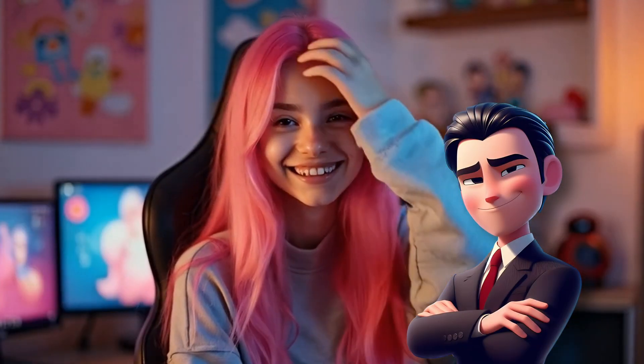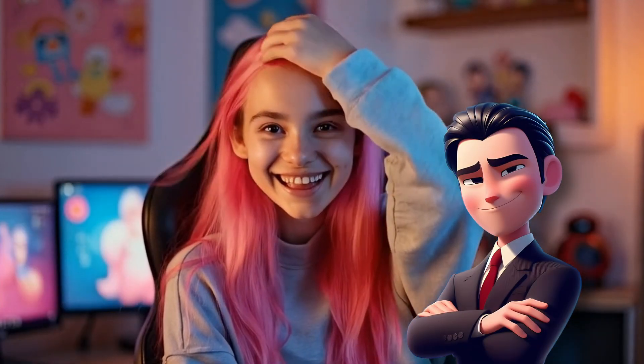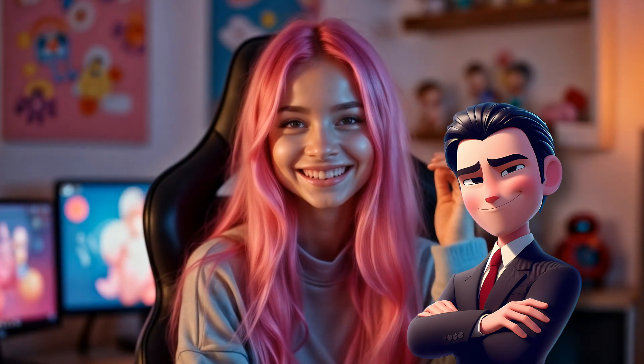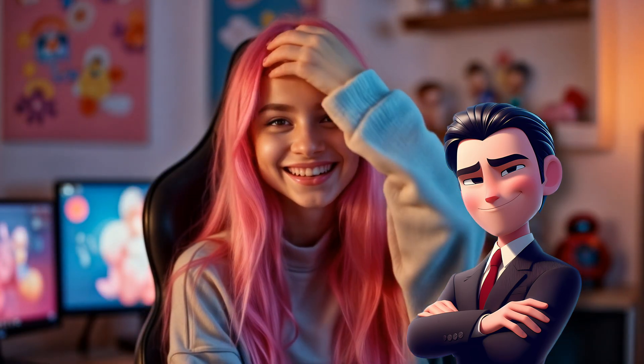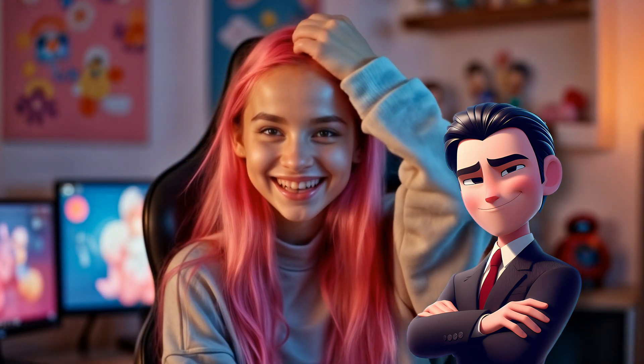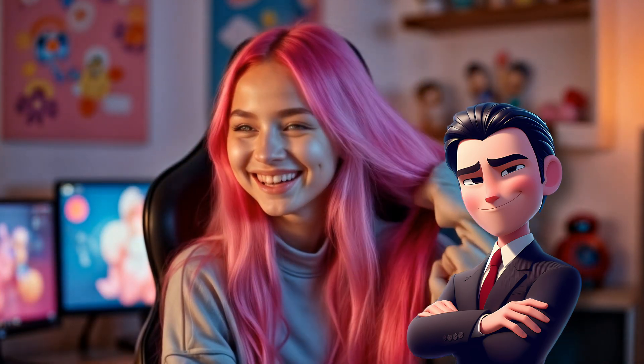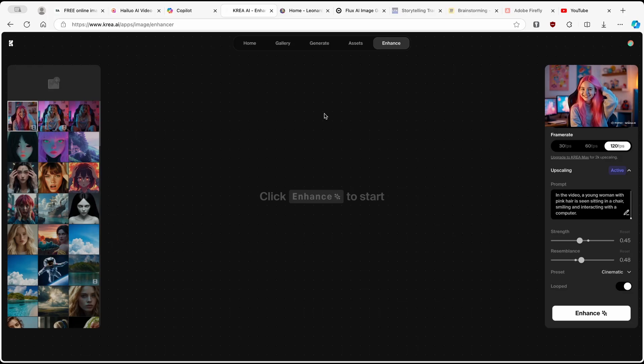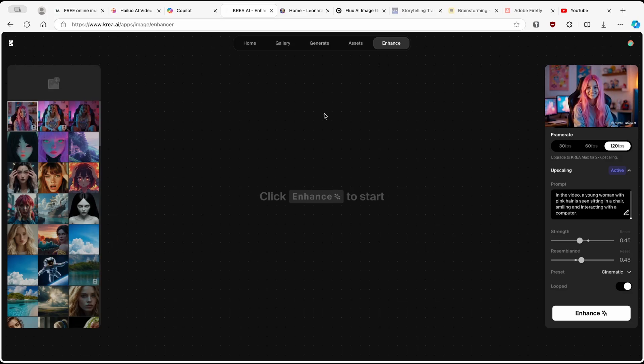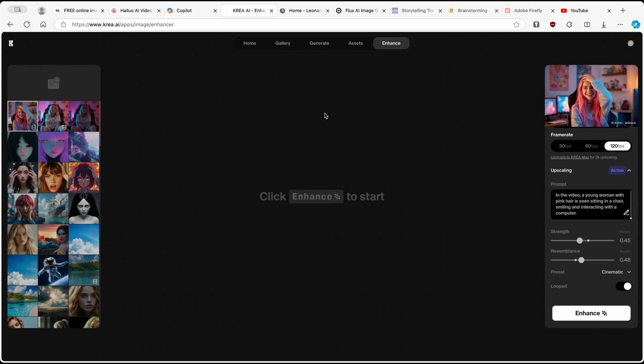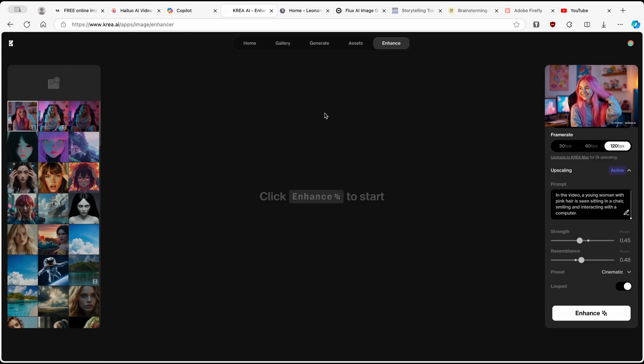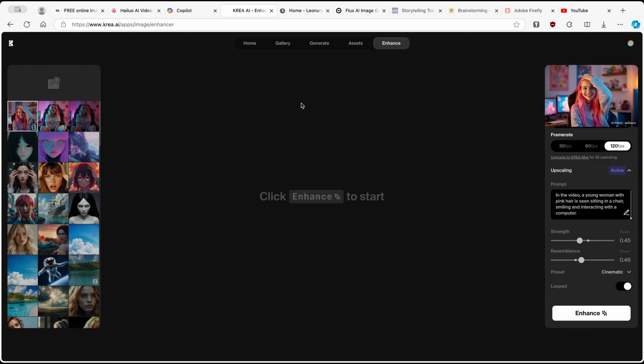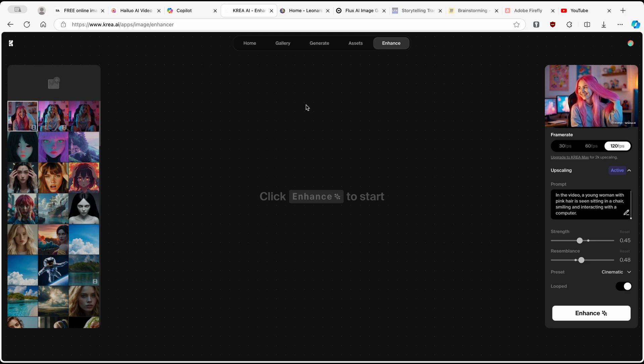And this is the video before enhancing and this is the video after the enhancement. So I think it looks okay, but I think it still is an AI video. We can clearly see that it's a video generated with AI tools. So yeah, there is no fooling around that this isn't the original video.